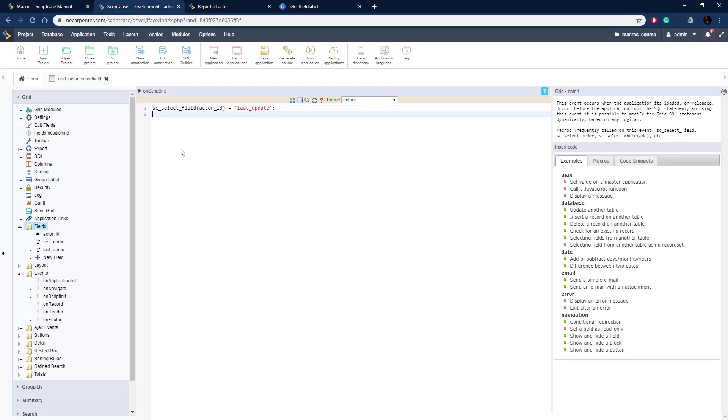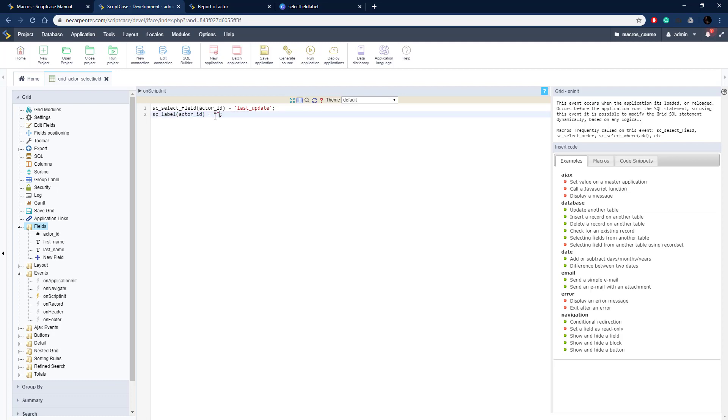This is our second macro that we're talking about in this video. Now we need to swap it out. The actor ID field is now going to have a new label and we're just going to call that Last Update now. Last update, no underscores, so it looks nice for the user.